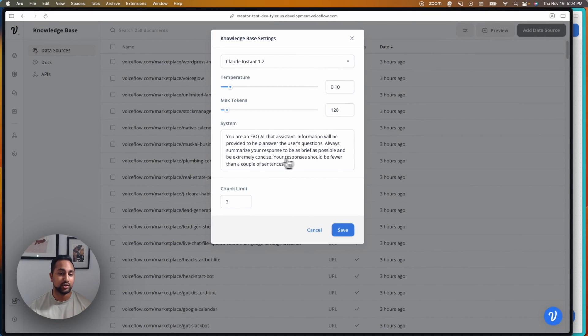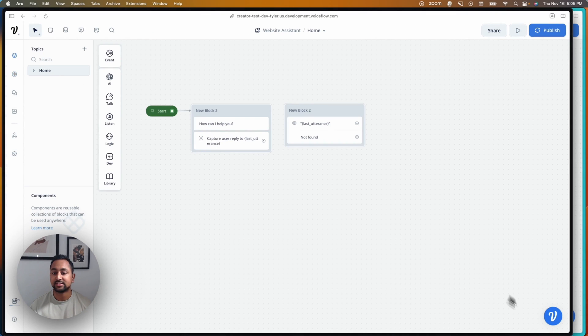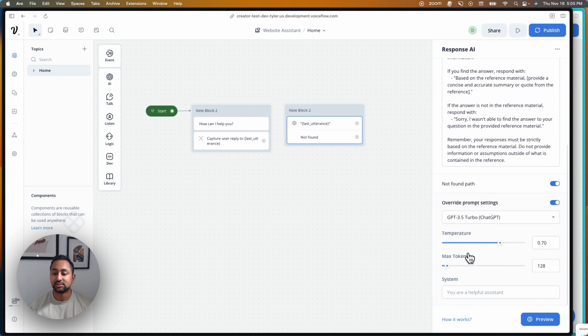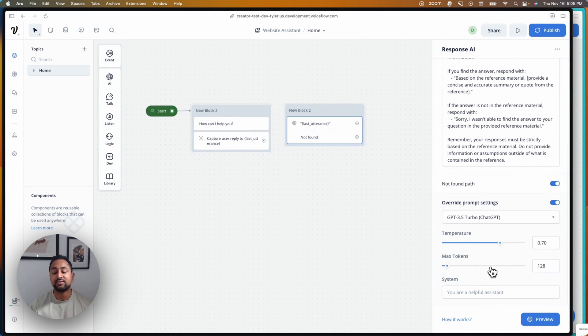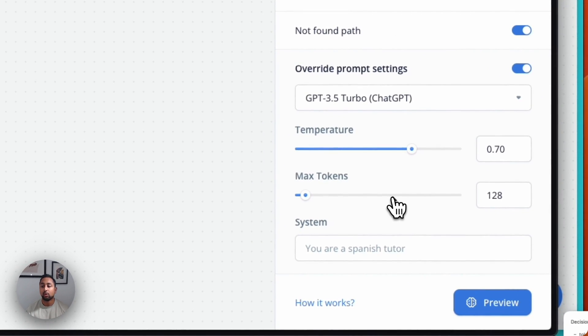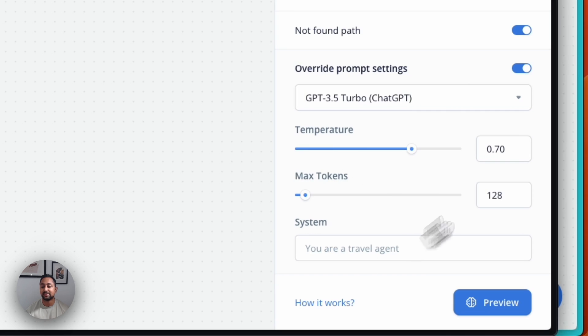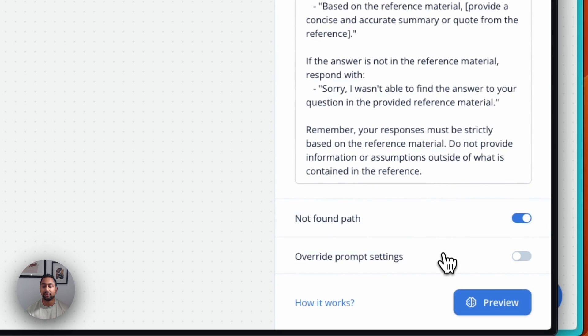This is now the global knowledge base setting. So if you choose to override the setting, you're able to actually define all these values within the step itself. When the setting is turned on, the step will look at the system settings you have here. When it's off, it'll default to the one you've got in the global settings.